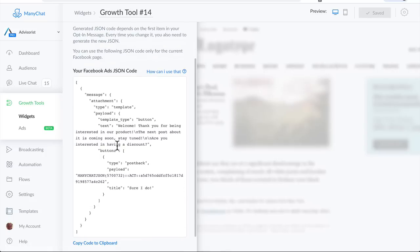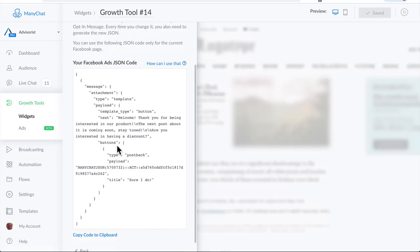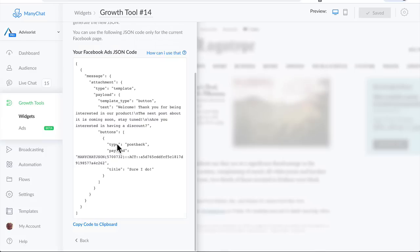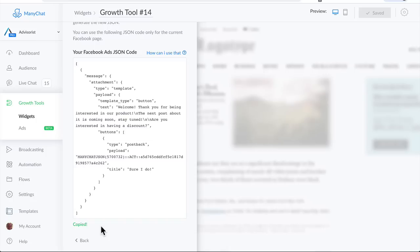This is the code that needs to be inserted in the ad and we'll show you exactly where you need to put it. Click on Copy Code to Clipboard. Now we're ready to go to Facebook and open up your ads account.